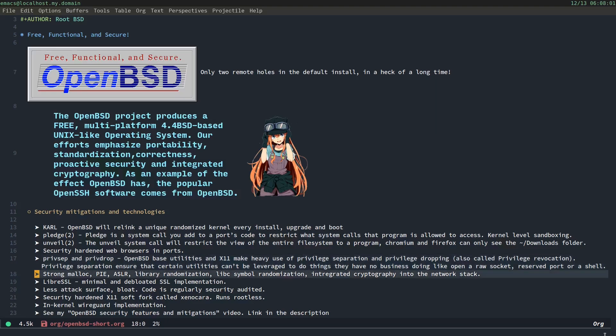OpenBSD has a very strong malloc, that's memory allocation, PIE, which is position independent executables, ASLR, which is address space layout randomization, library randomization, libc symbol randomization, and integrated cryptography into the network stack. So, everything in OpenBSD's memory stack is being constantly randomized. Everything is trying to make it really hard for an attacker to get anything done. The whole point is to make it a nightmare for them to try to exploit your system.